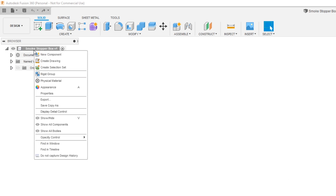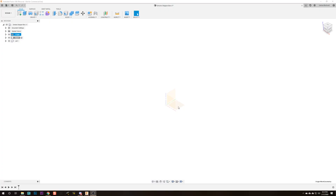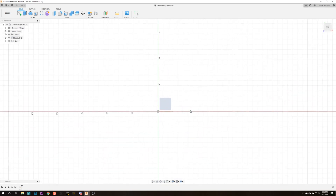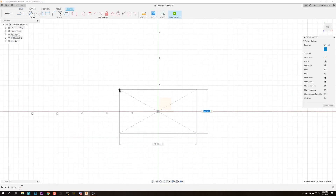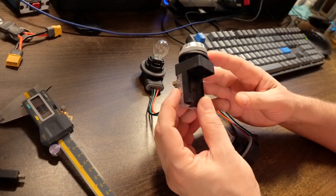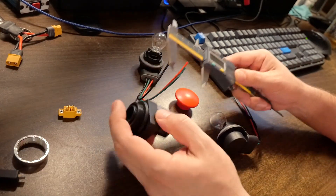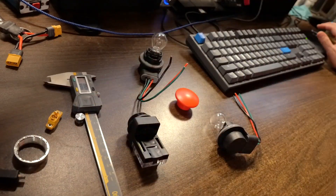Here in Fusion 360, the first thing I've got to do is make some new components — the box and the lid. Then I need to sketch the bottom of the box on the bottom plane by pressing S and drawing a center rectangle, clicking the center point and typing the dimensions 100, tab, 100. Then we extrude that up into space. The switch is the deepest thing we've got to deal with at 48 millimeters, so let's say 55 millimeters. We type 55 millimeters and there we go — we've got a solid cube.